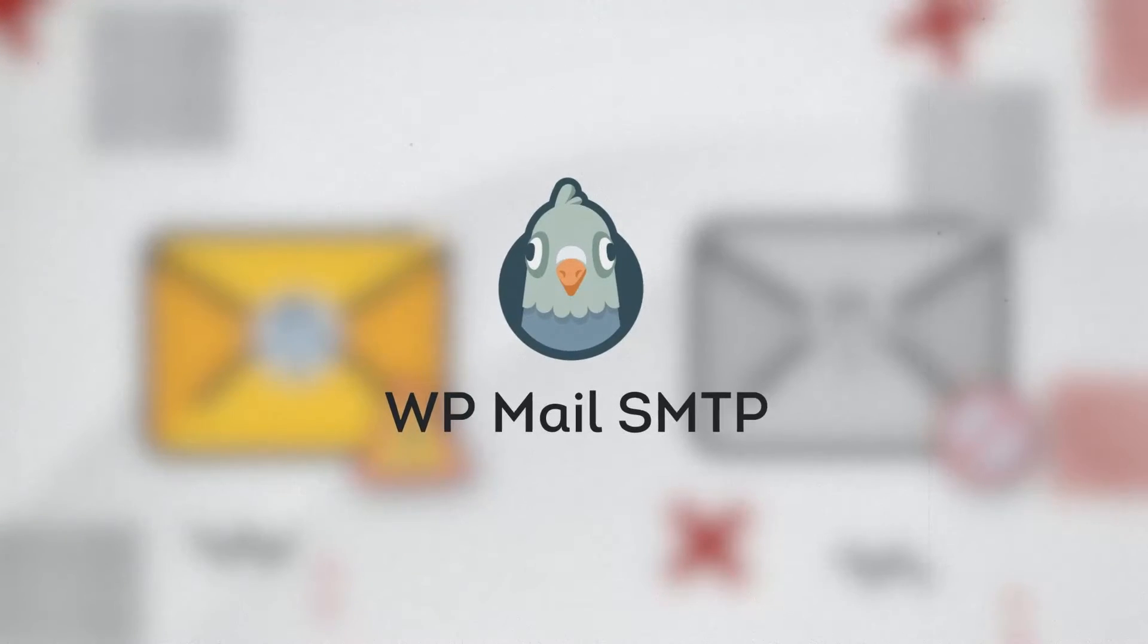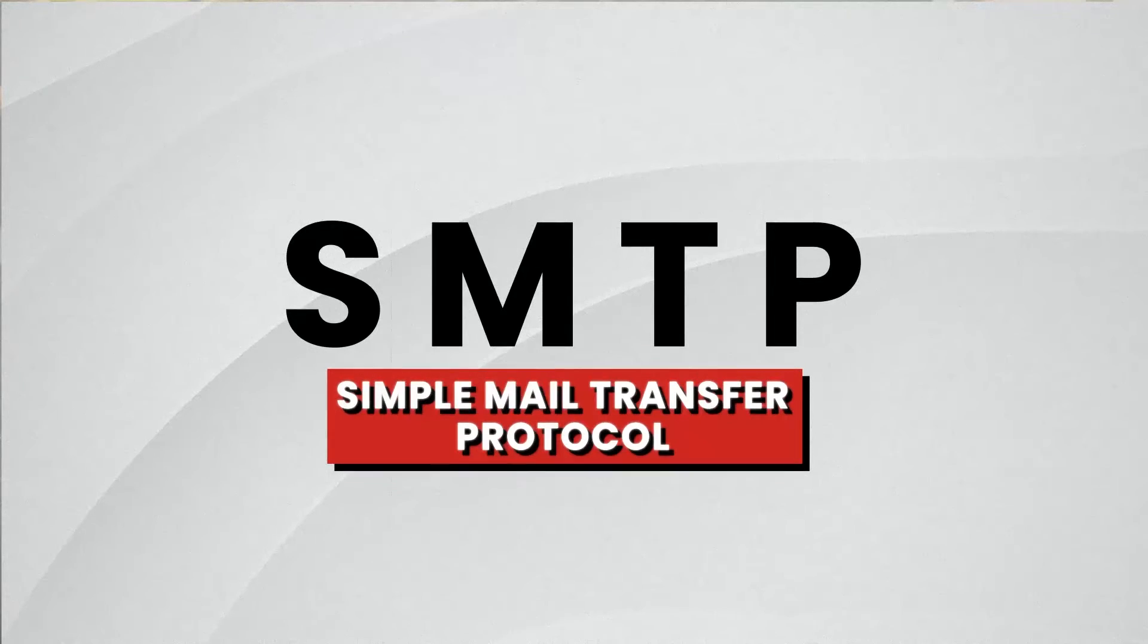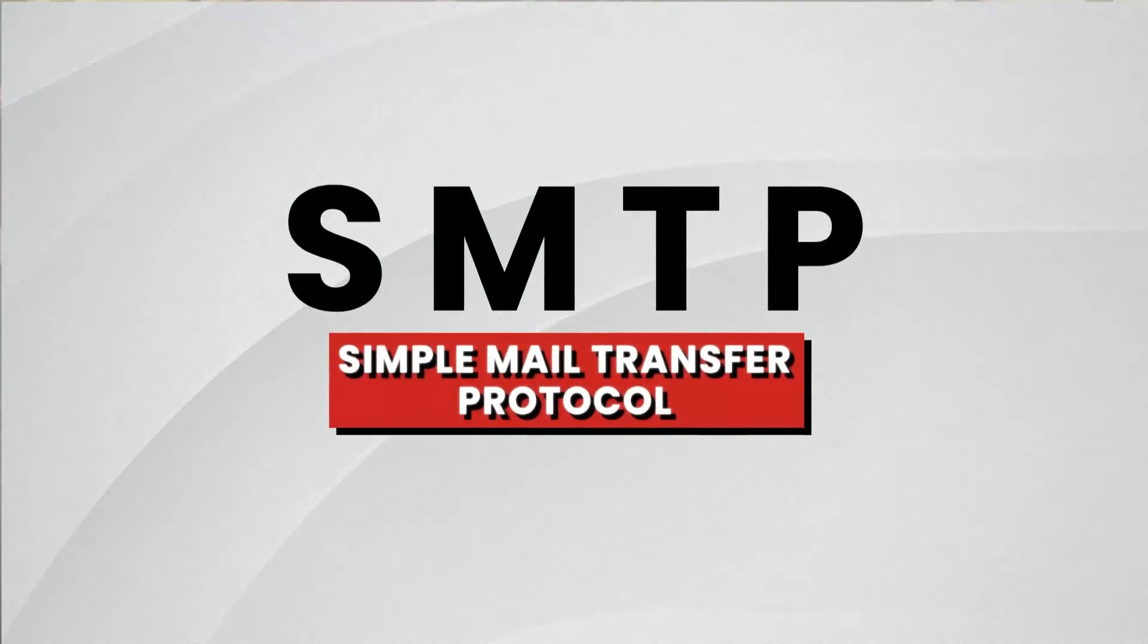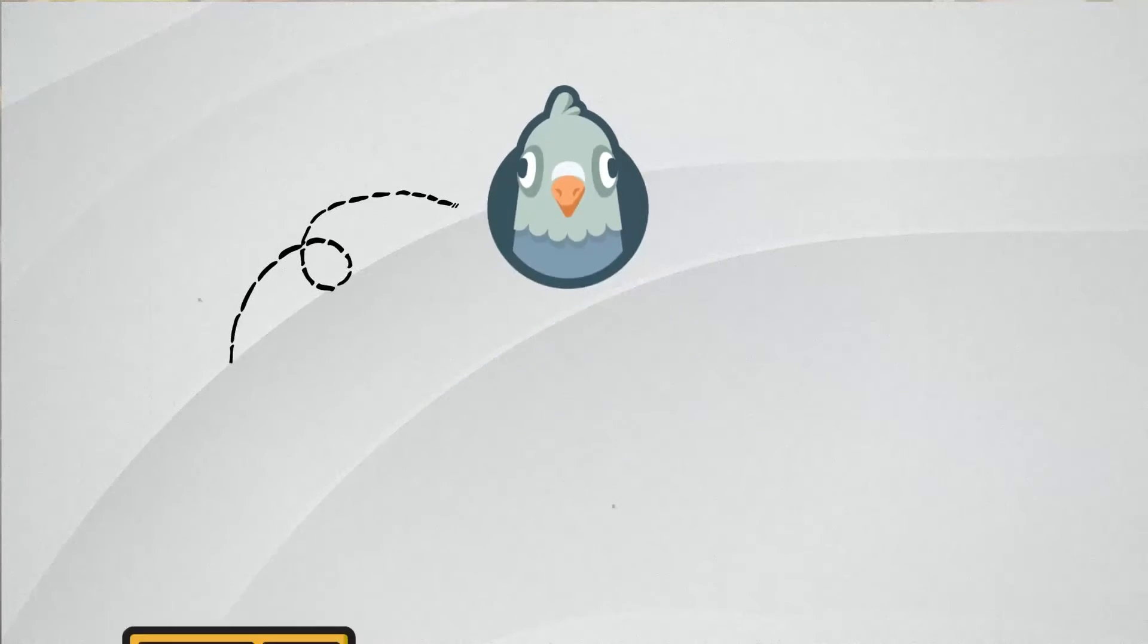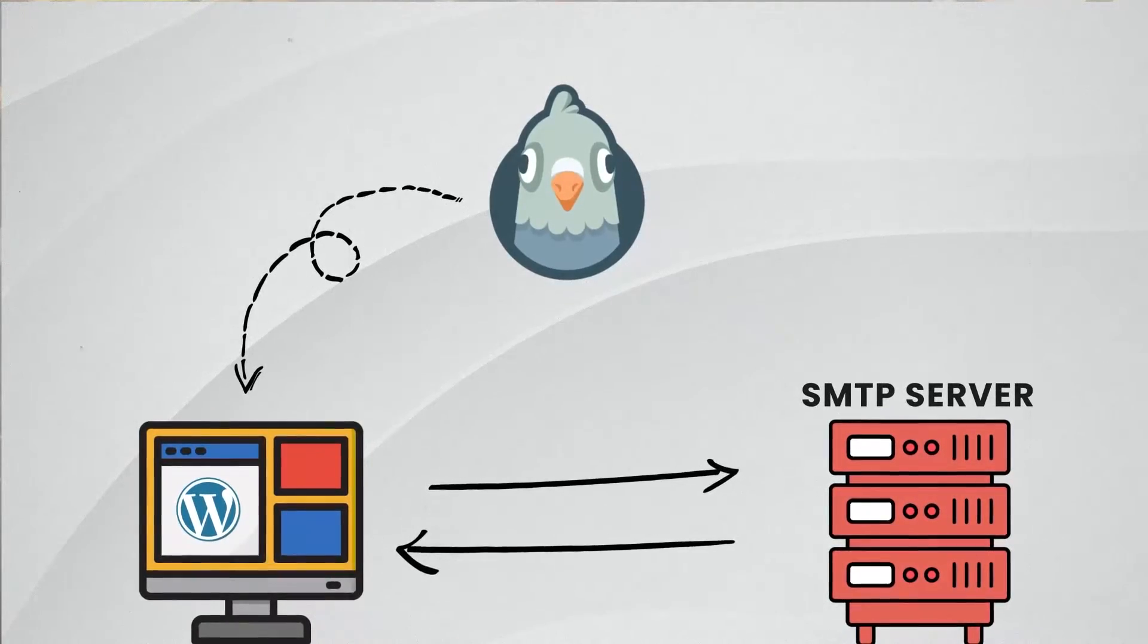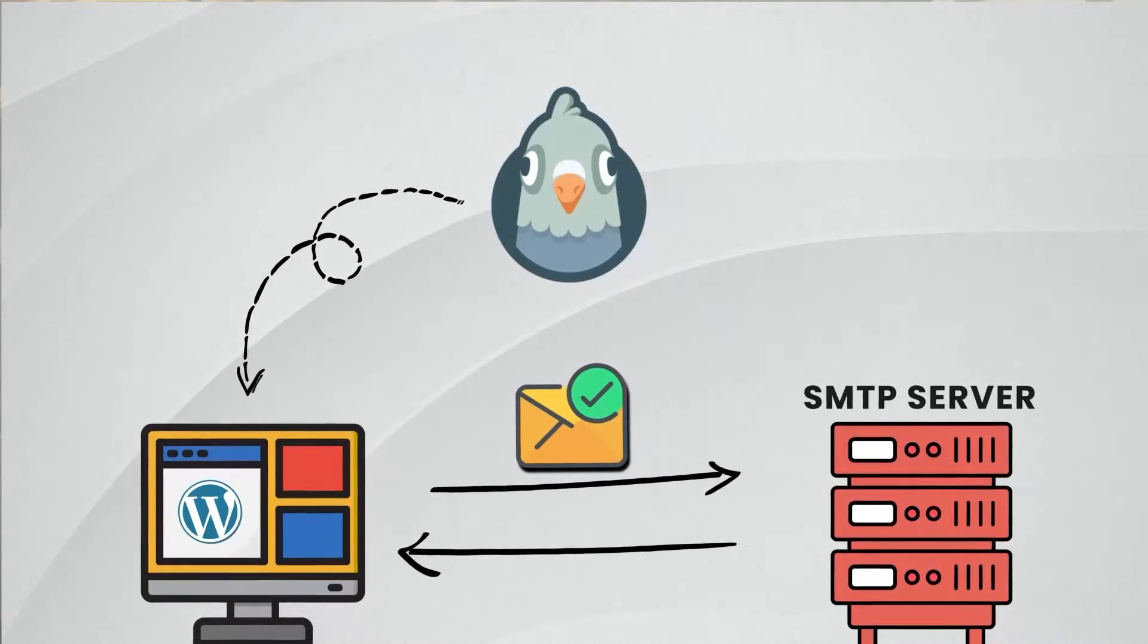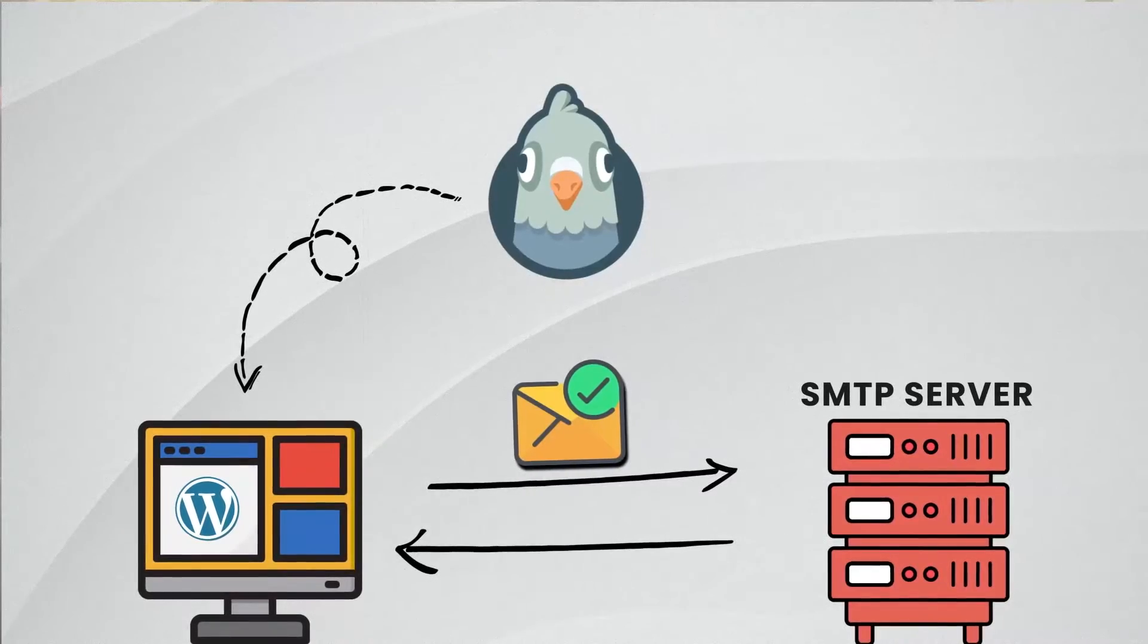To fix that, we'll be using an SMTP plugin. SMTP stands for Simple Mail Transfer Protocol. So what does that do? A WordPress SMTP plugin helps you integrate your website with your SMTP server to properly relay emails and send emails from your WordPress websites.